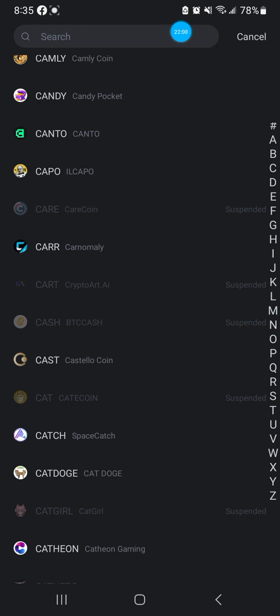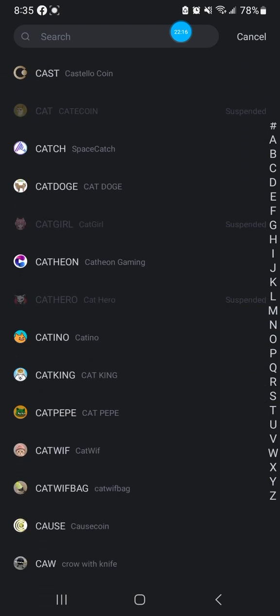I've got videos on limit sell and limit buy on my channel - CoinbasePro, Robinhood, Crypto.com, BitMart - I show you how to do them on all these different platforms. Check out my videos.